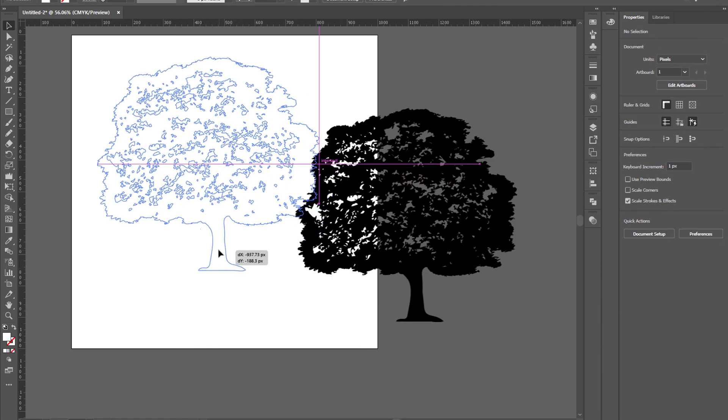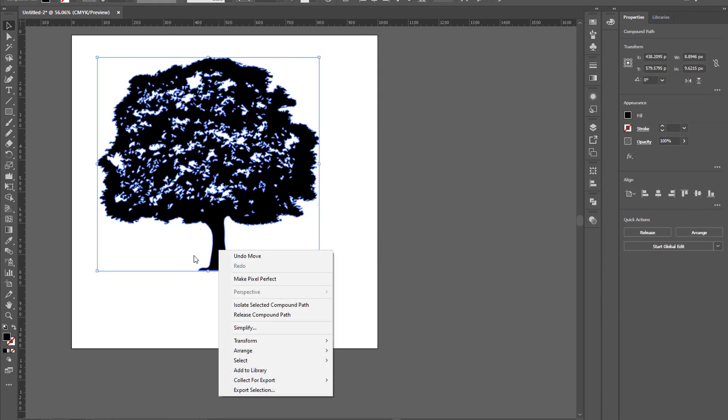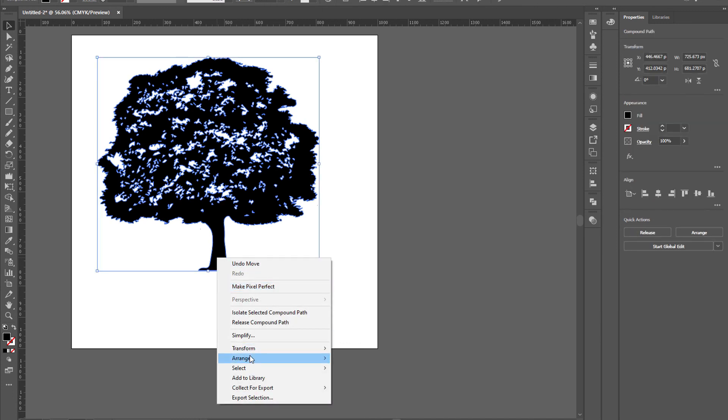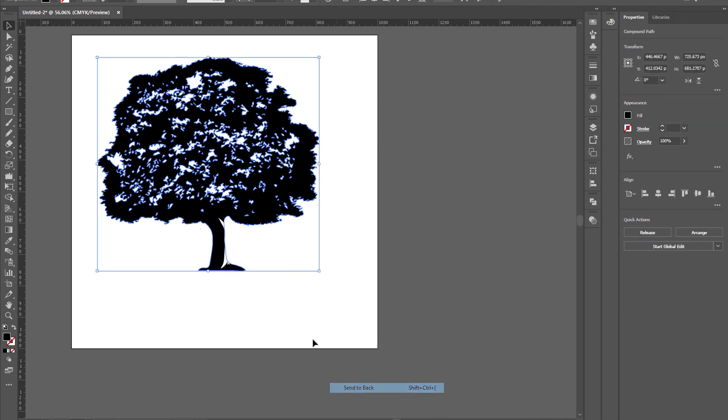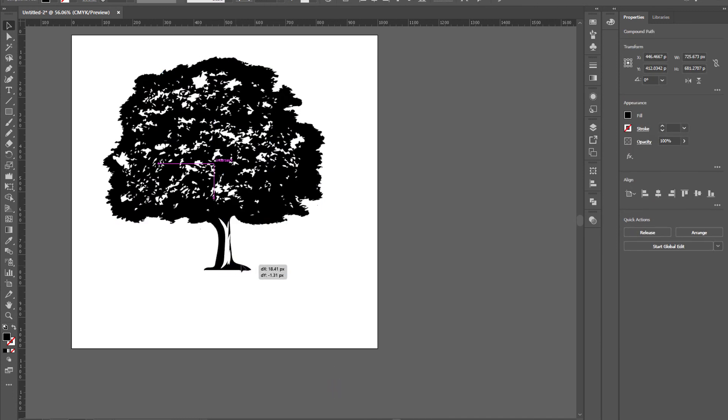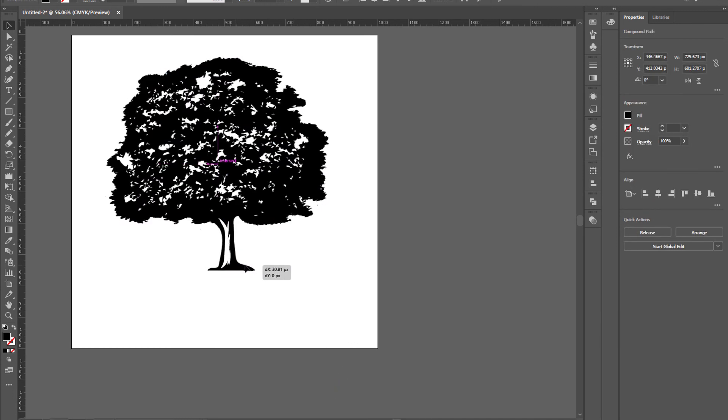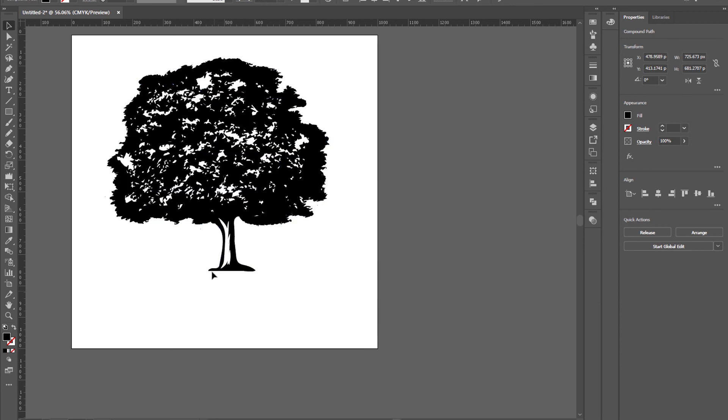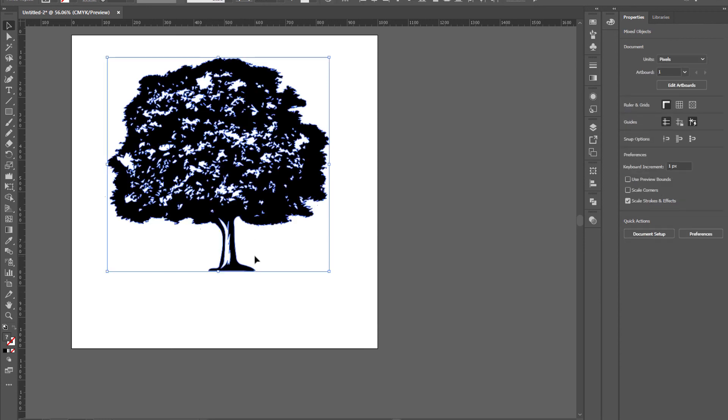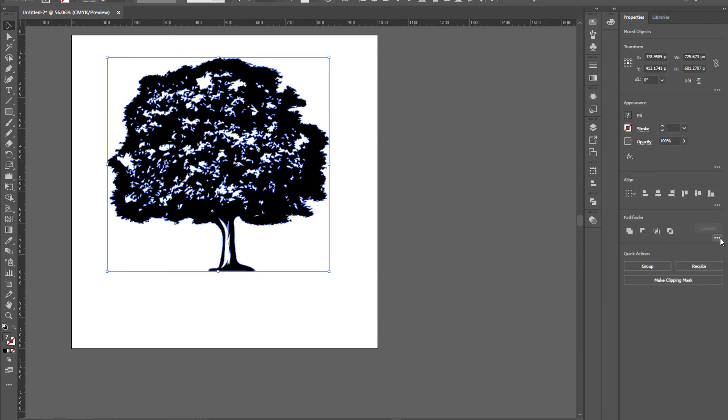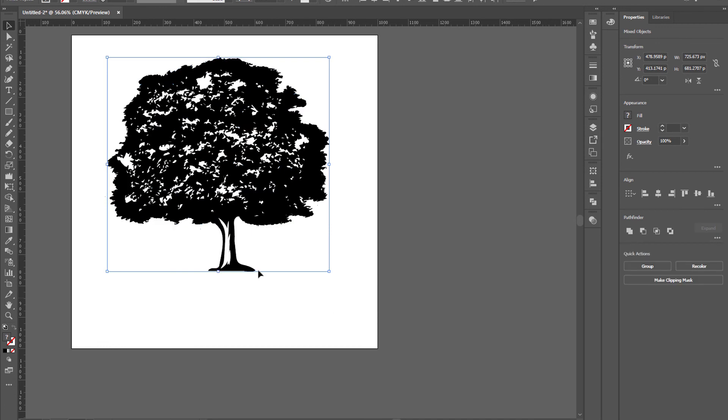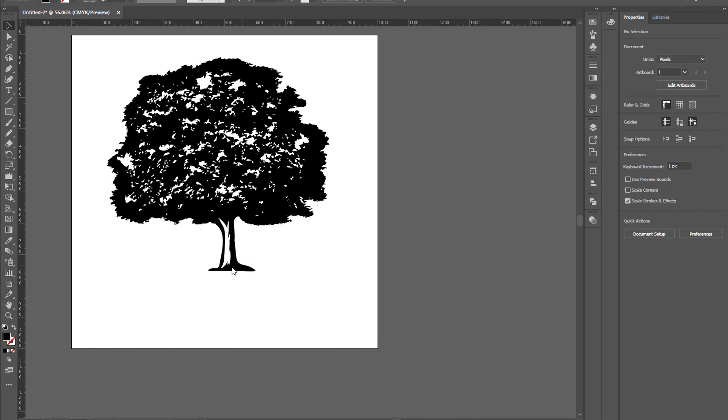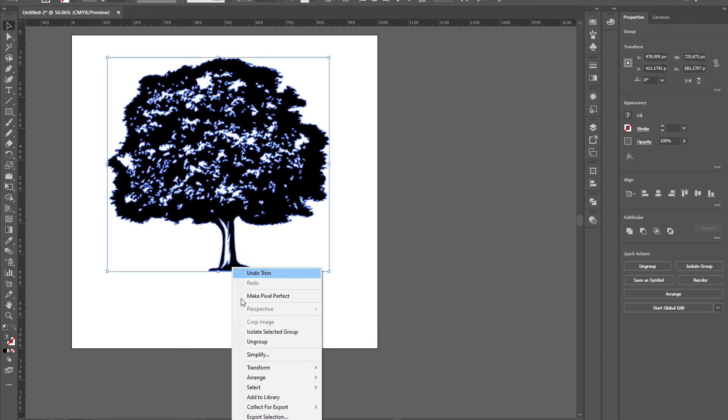Now bring it back again, right-click and bring to back. Same again, select both, go to pathfinder and trim. Right-click on it and ungroup.